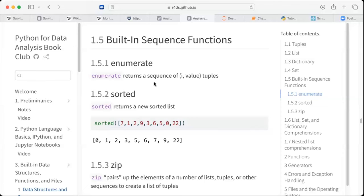We continue from this point, section 1.5, building sequences and functions. We are looking at some built-in functions that would be very helpful as we go along in the book. First, they introduced the enumerate function, which returns a sequence of index-value tuples. The enumerate function can be used in a for loop and in different situations, for example when you want to count as you iterate.